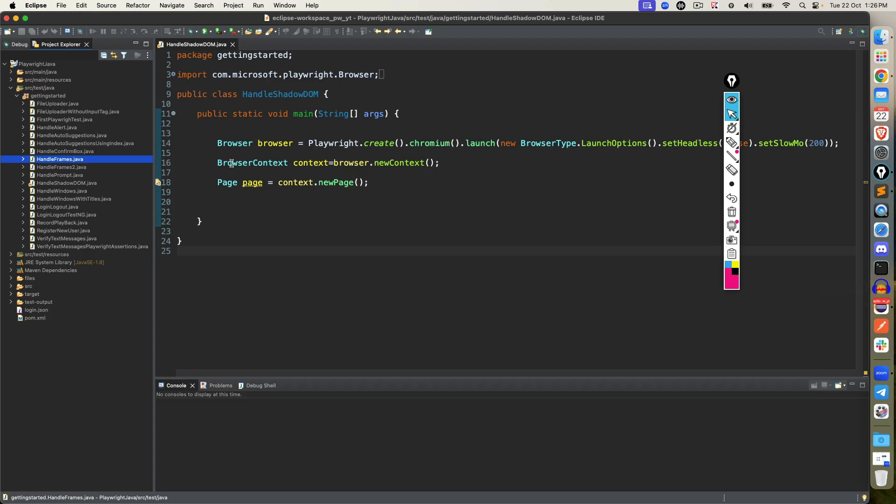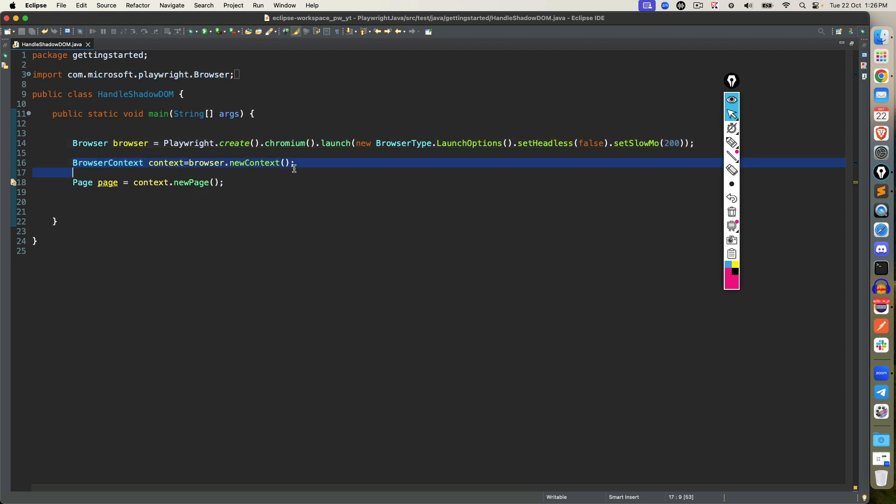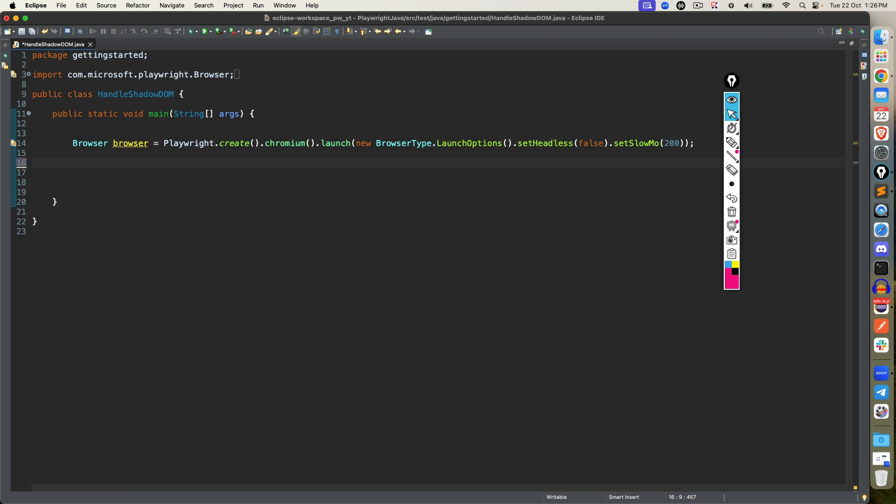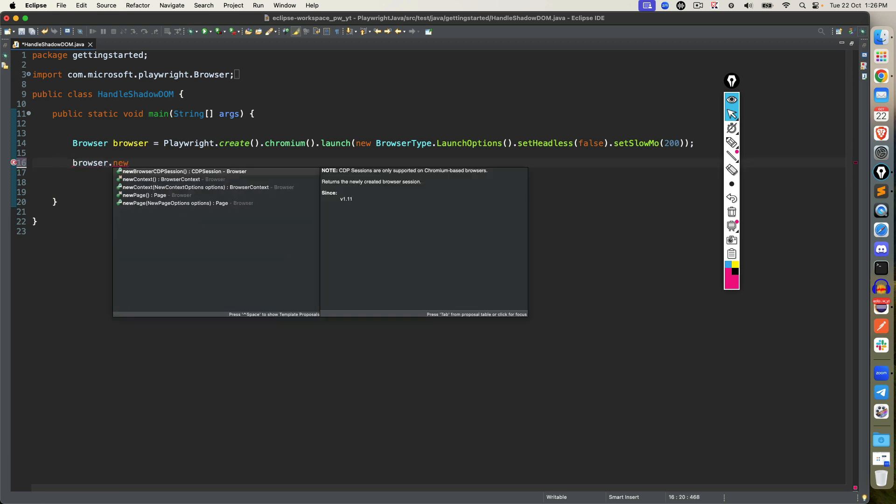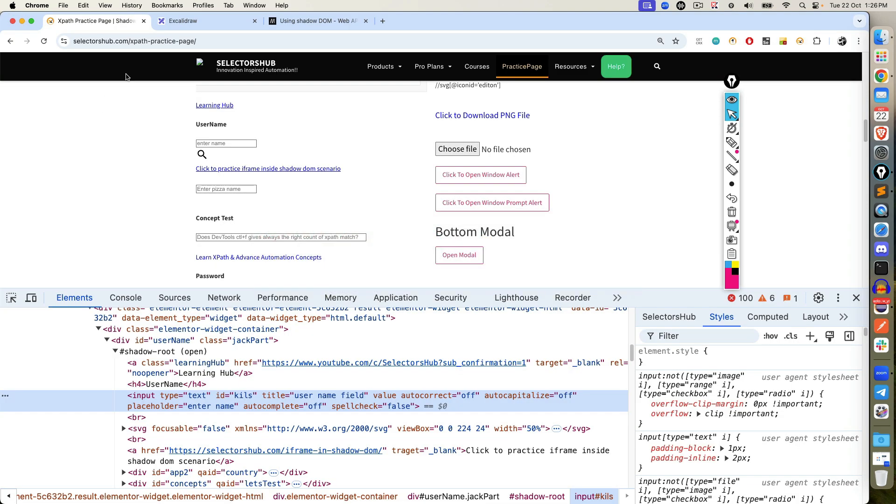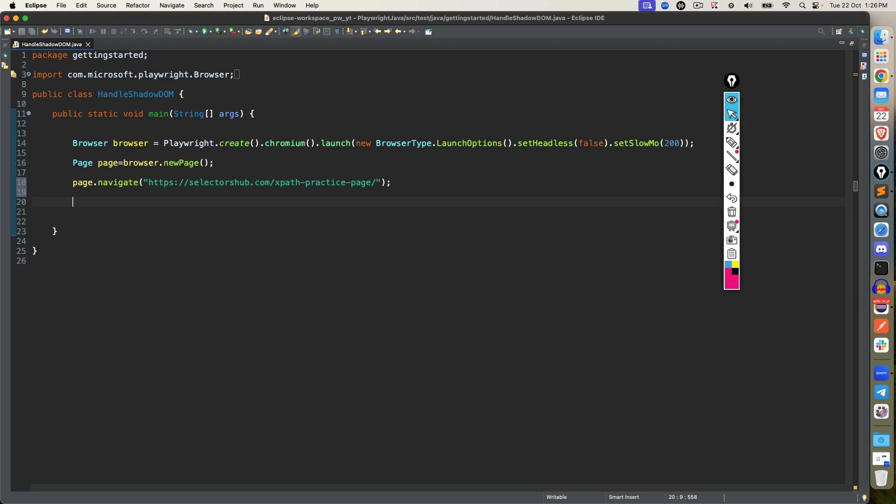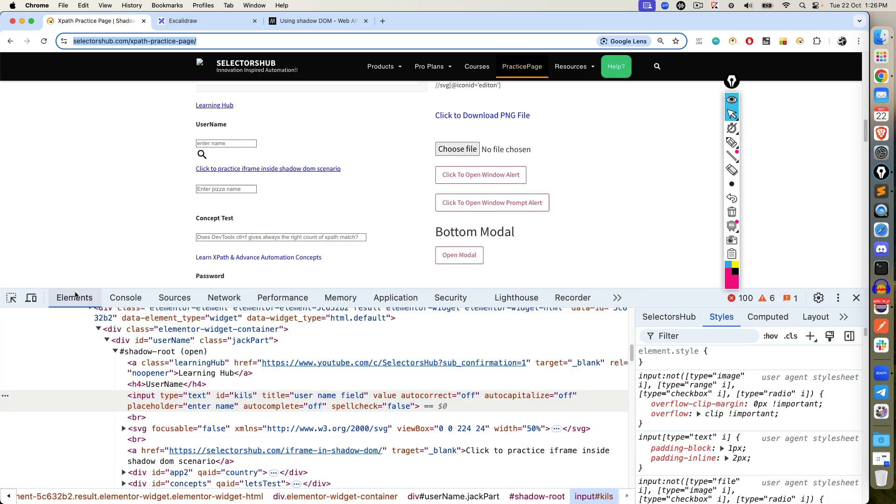I am going to show you in Eclipse, I already have created one Java class, handleShutterDOM. I already have written createChromium, set headless equal to false and slow motion is 200 millisecond. Create a browser context and create a page. Now, if you don't want to create browser context, by default we have, so you can say browser.newPage and our page is ready. Now, let's copy this URL, I will say page.navigate.